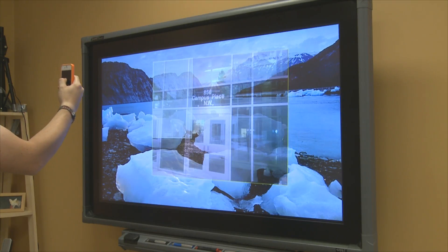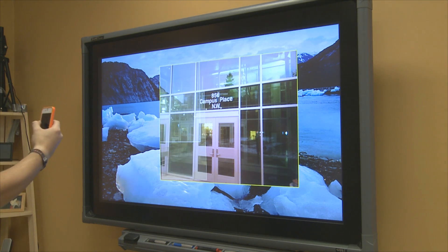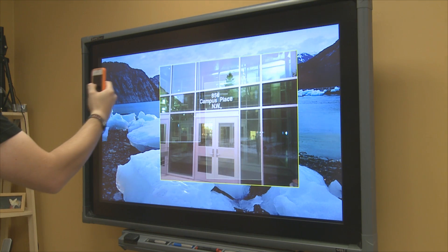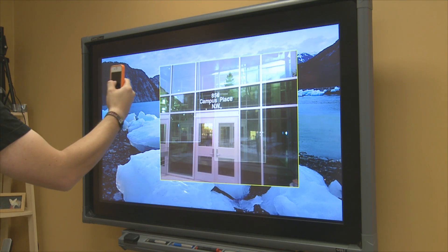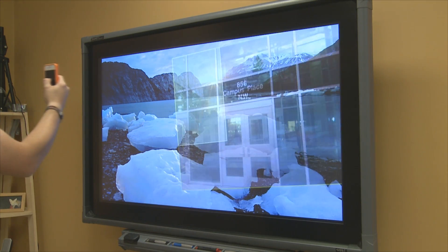We can further completely decouple the virtual projection from the handheld device. To reposition, we simply pick the projection again.